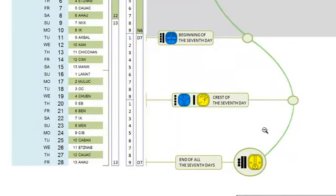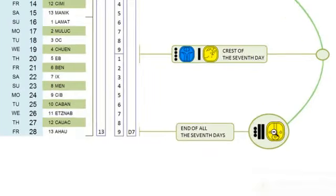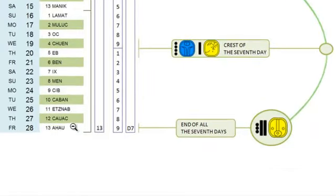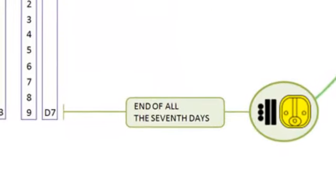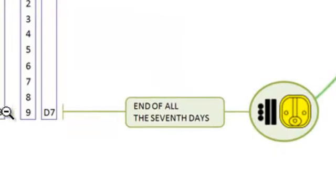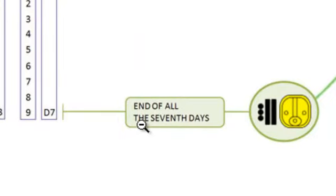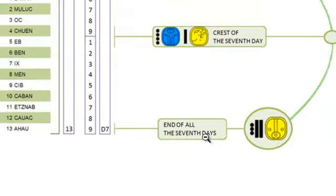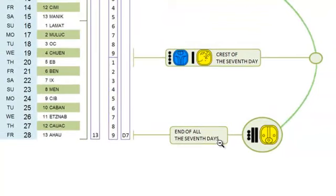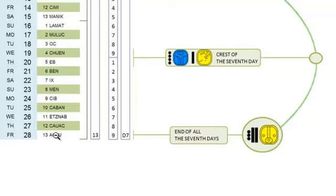This right here, on the 28th, Friday. This coming up Friday, the 28th. Right here. This is the end of all the 7 days. All the levels. So should be an interesting day, Friday the 28th. Coming up. I'm just saying.